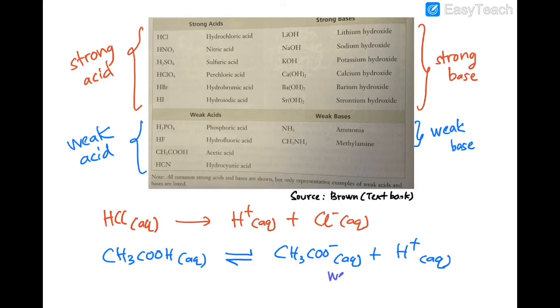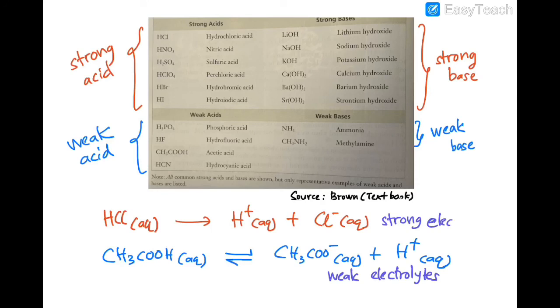So, weak acids are weak electrolytes while strong acids are strong electrolytes. The same applies to bases.